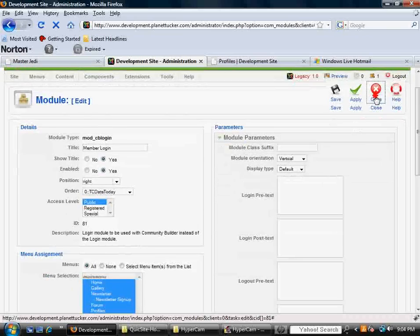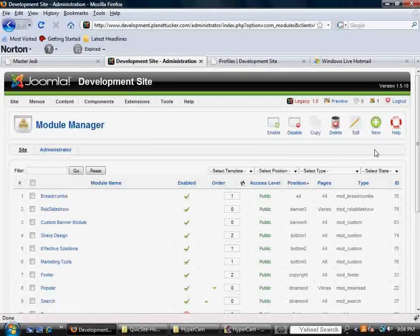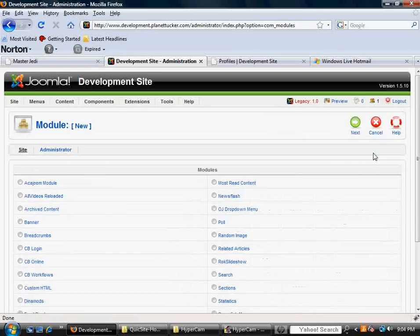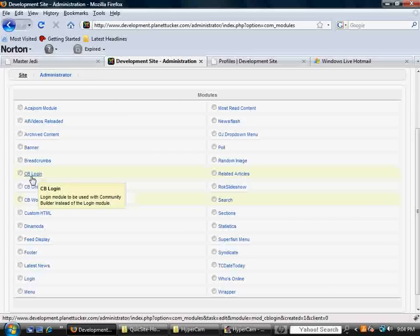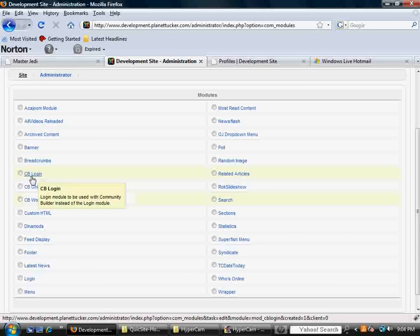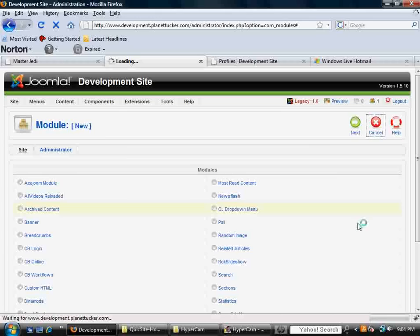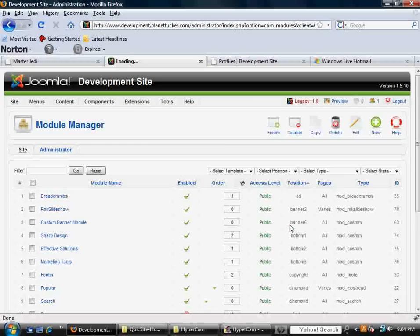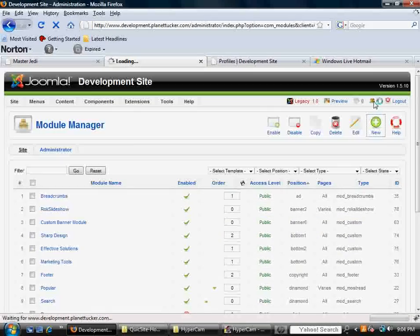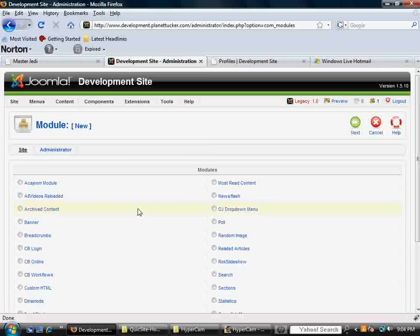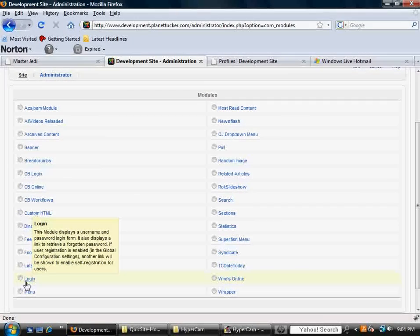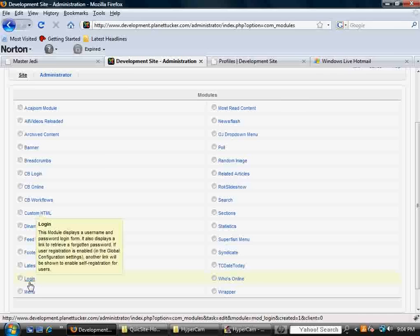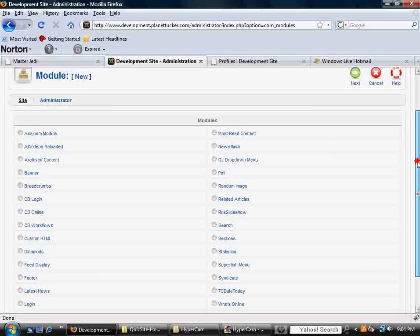And by the way, if you wonder where you can get it, if you click new, it is in your list of modules when you install it. See there it is, Community Builder login, and it says in the explanation, login module will be used with Community Builder instead of the login module, and that's also important. If you're using the Community Builder platform, do not, I repeat, do not use the standard login module that comes with the core of the site. If it just says login, don't use that if you're using Community Builder, use CB login, that's very important.